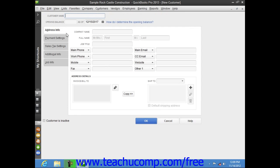This will invoke the New Customer window, where you enter the new customer information. Begin by typing a name for the customer as you would like it to appear within the Customers and Jobs tab into the Customer Name field. Note that each customer must have a unique Customer Name field value. If you are adding a customer who owed you money as of the start date of your company file, enter the amount owed into the Opening Balance field, then select the start date from the As Of calendar drop-down. These fields are only used when adding customers who owed you money as of your start date. For any future customers that you add, you will skip these Opening Balance fields.